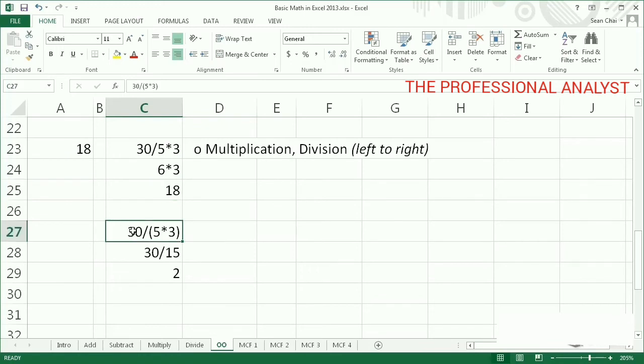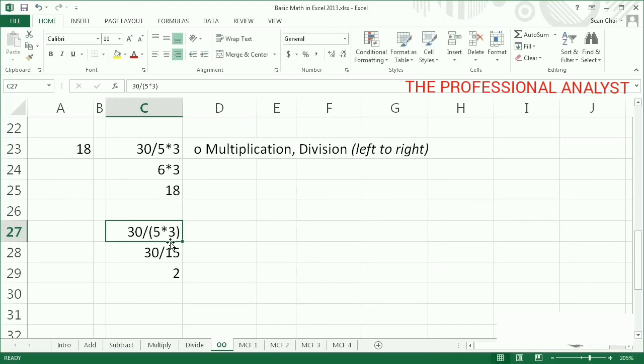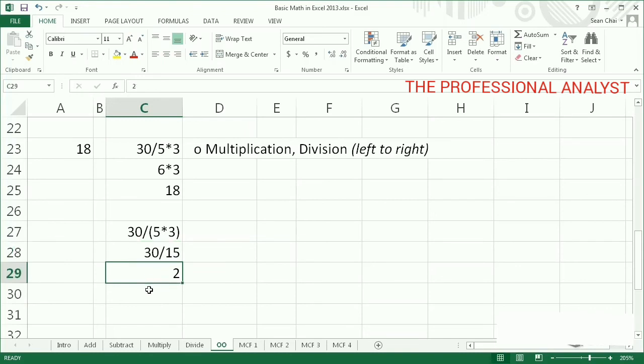With parentheses around 5 times 3, this returns a different result. 5 times 3 is evaluated first, since it's in parentheses, returning 15. Then 30 is divided by 15, resulting in 2.